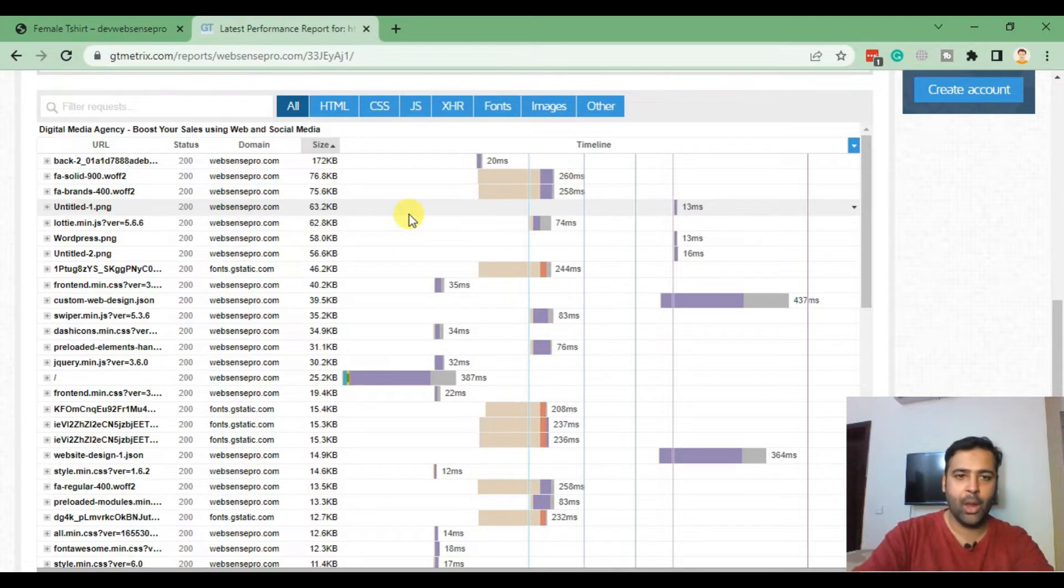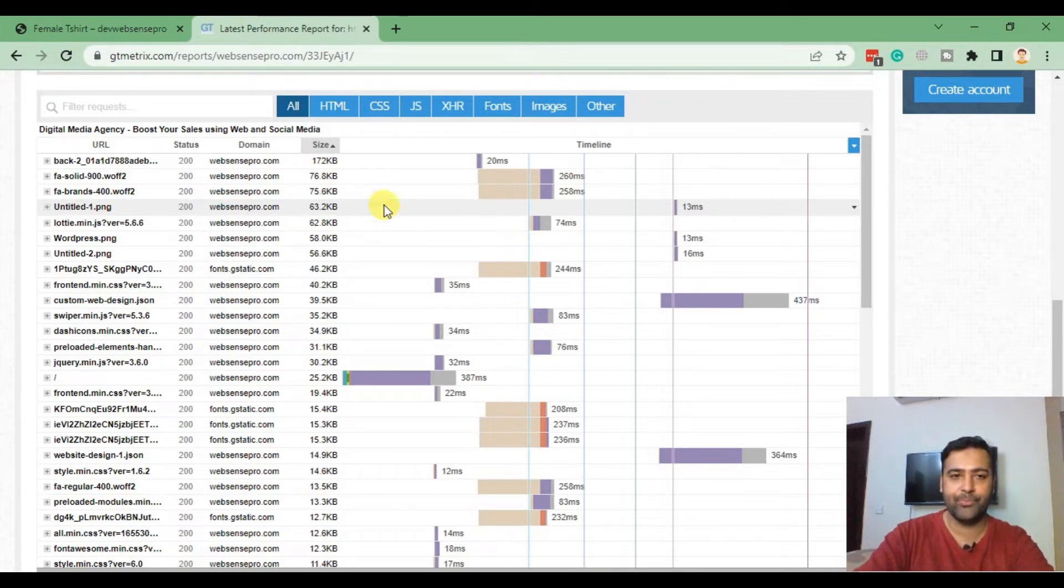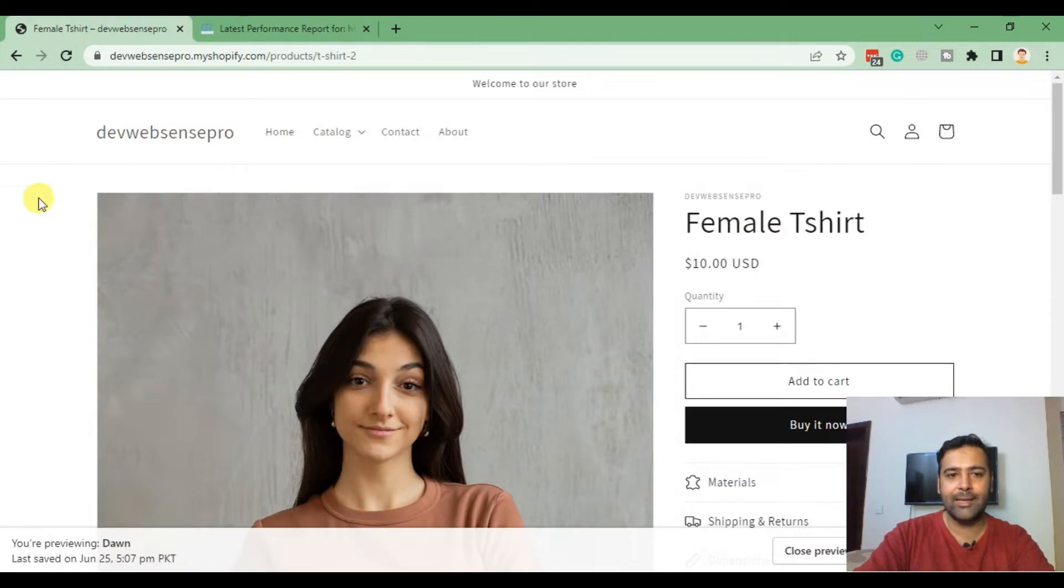But if you're seeing anything like more than 500 KB which is an image file, or 1 MB, then you should definitely optimize your image. The question is now, how will we optimize? First, let's take a look at this page for an example.